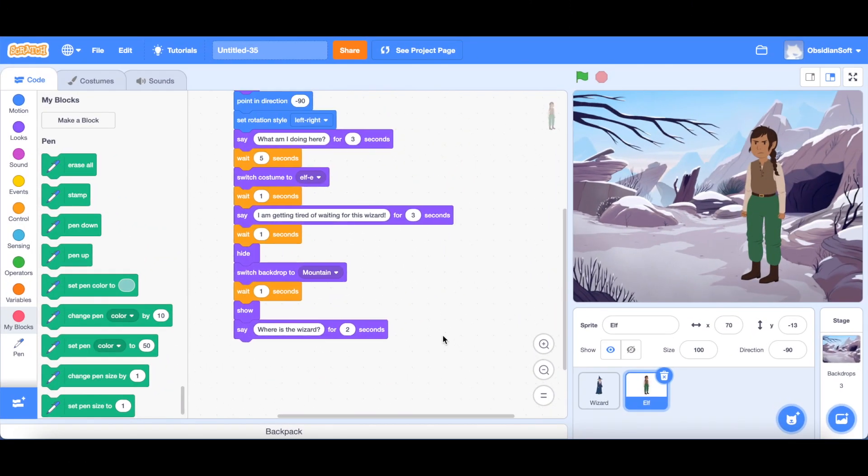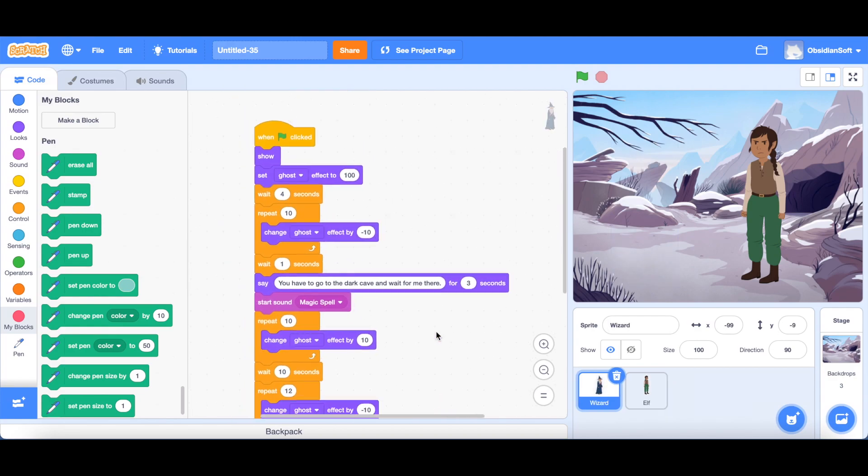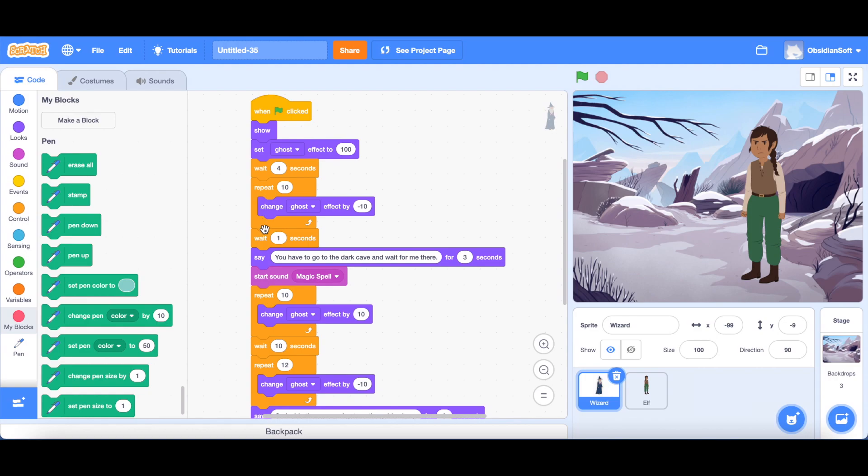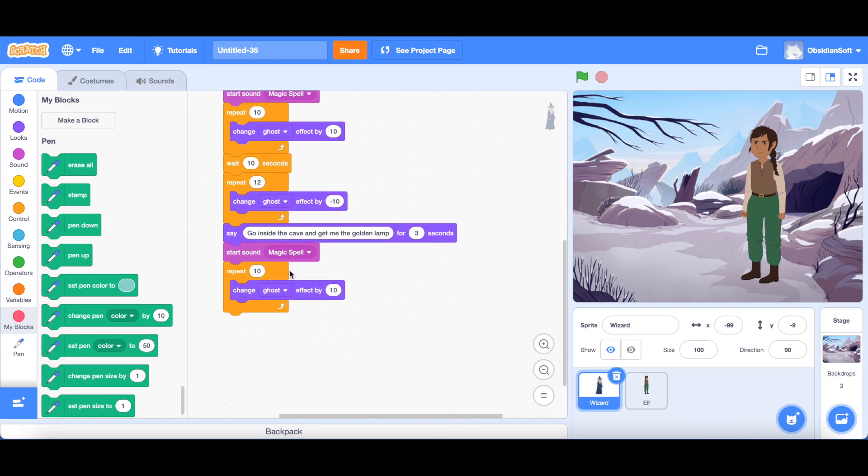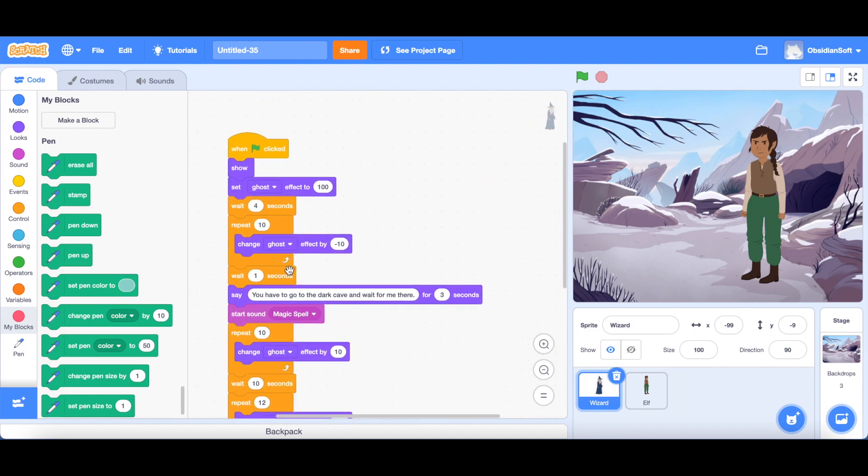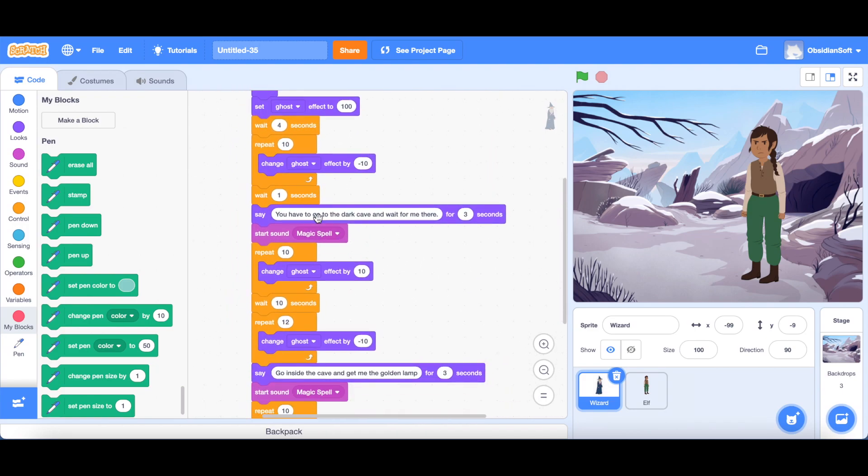I'm just going to focus on the visit code at the moment. So as you can see that this is the visit code. This sets the ghost effect to 100. That means that he's invisible. When the ghost effect is 100, it means the sprite is invisible. And then this is the time wait for seconds when the elf is speaking something and then he appears. So this is the appear code that repeat 10 times change ghost effect by minus 10. So he slowly becomes visible. And then he says something and then that magic spell sound comes and then he disappears again. So you can see how long this code is and he has done this appearance and disappearance two times in this code.